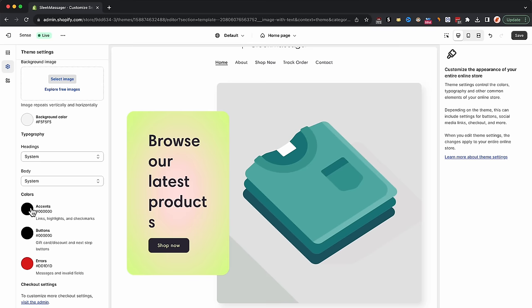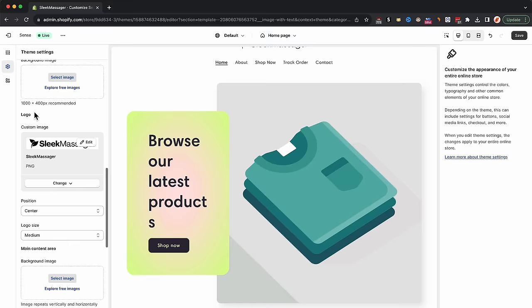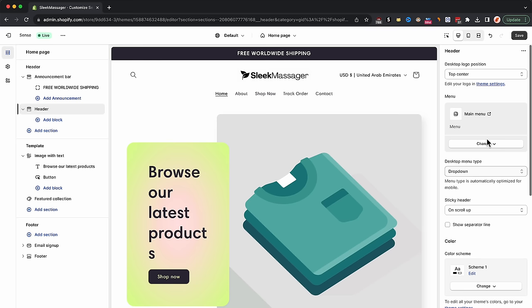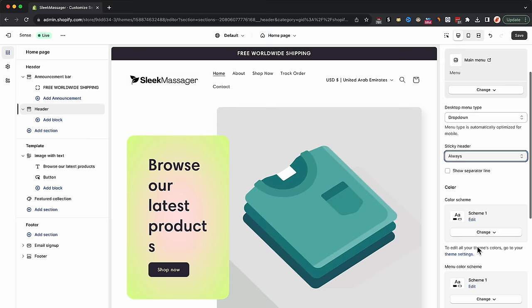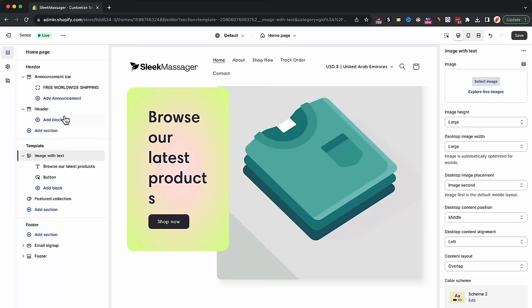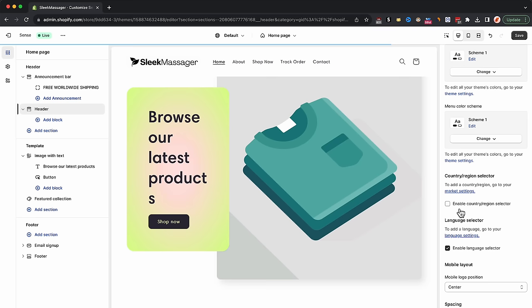We're now done adjusting the theme settings. We can now move to customizing the actual theme. Let's begin with the announcement bar — just change the color scheme of it and write 'Free Worldwide Shipping.' Next, go to header, change the desktop logo position to middle left, change the sticky header option to always, and update the color schemes. Make sure that the main menu is selected so you're displaying the right links. After you're done adjusting the header, you're ready to design the homepage. For the homepage, I will keep it simple — just add an image of the product, along with some text, and below it some information about the product with a call to action at the end.